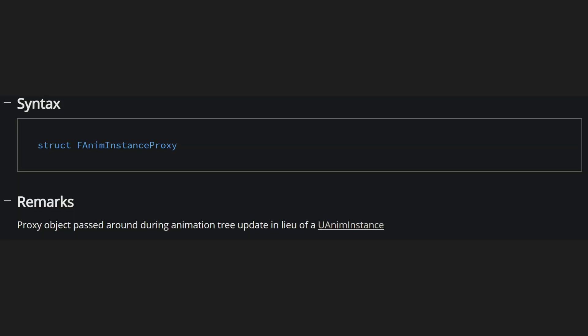To counter this, Unreal has a proxy structure that acts as a proxy between game thread and animation thread and can be used to hide away unnecessary variables and logic. This structure is called AnimInstanceProxy. This is a C++ only struct at the time of recording.